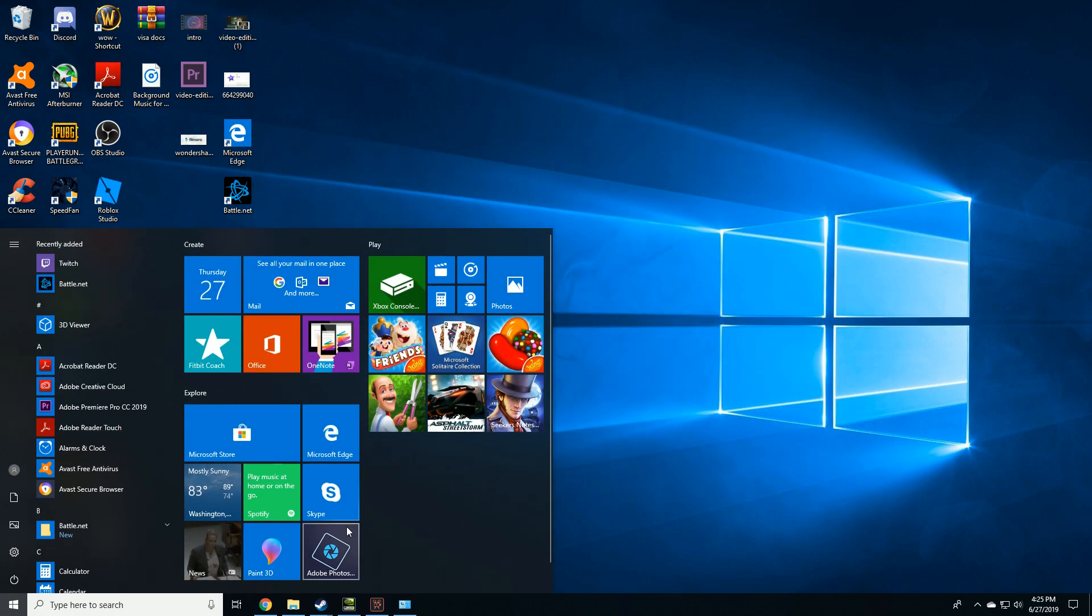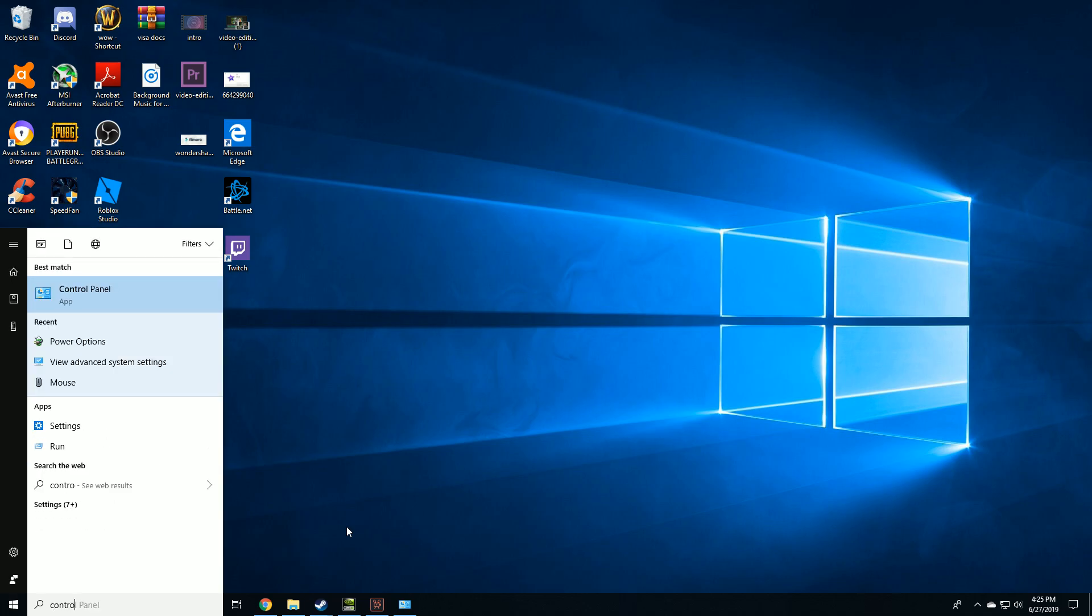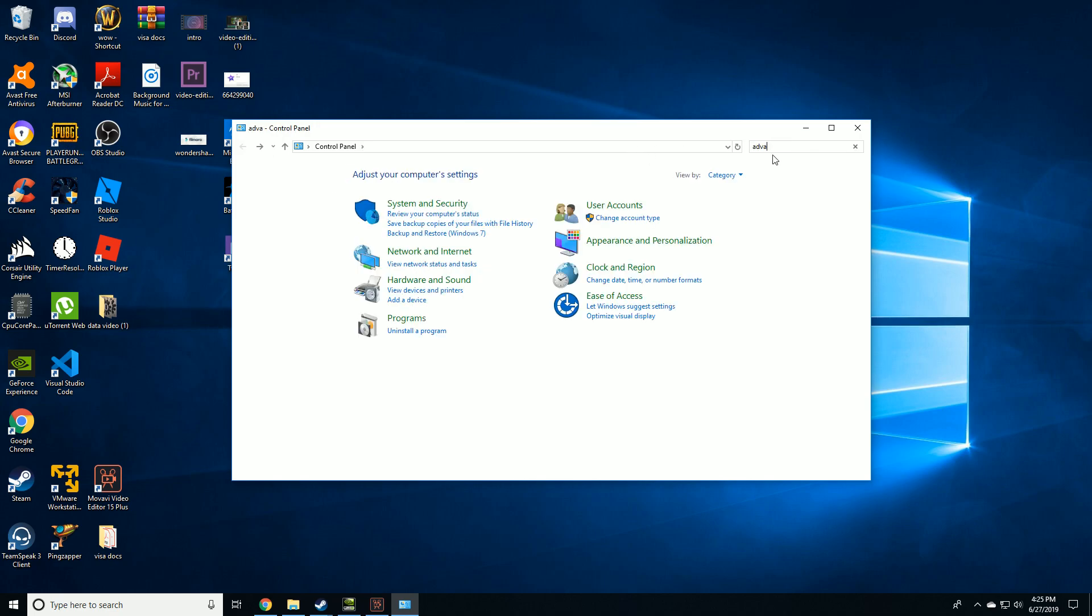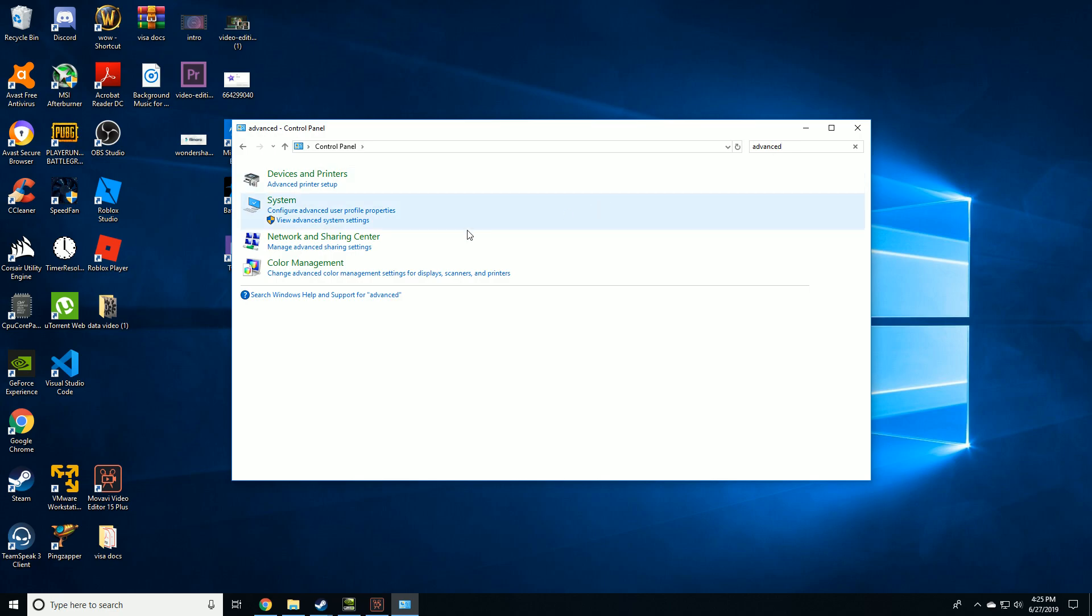Next step is to optimize our Windows. Go to control panel, click on system, type advanced on top right, and then click on system.